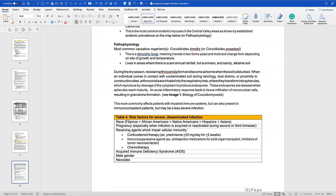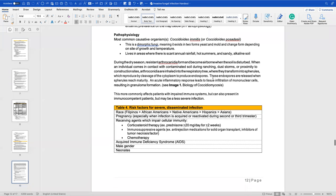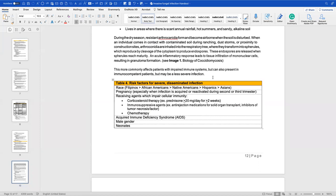The causative organism is Coccidioides immitis — formerly Coccidioides posadasii. It is dimorphic, meaning it can exist as yeast or mold depending on temperature: yeast at higher temperatures, mold at lower. It lives in areas with scant annual rainfall and hot summers — what we think of as the Central Valley. During the dry season, resistant arthroconidia can form and become airborne when soil is disturbed. When individuals in contact with contaminated soil during ranching, dust storms, or near construction sites inhale them, they transform into endospores, triggering an acute inflammatory response leading to tissue infiltration, mononuclear cell involvement, and granuloma formation.